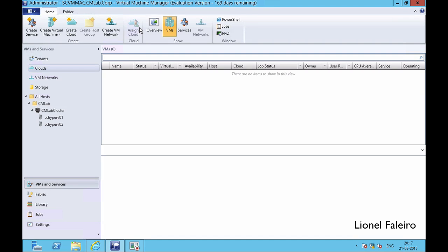Good evening all and welcome to this next practical of the Cloud Management Mumbai University MSC IT syllabus. In this practical we will be dealing about using App Controller and the various tasks related to it — the creation of a private cloud, the deployment of a virtual machine, and a service using App Controller as well as the VMM console.